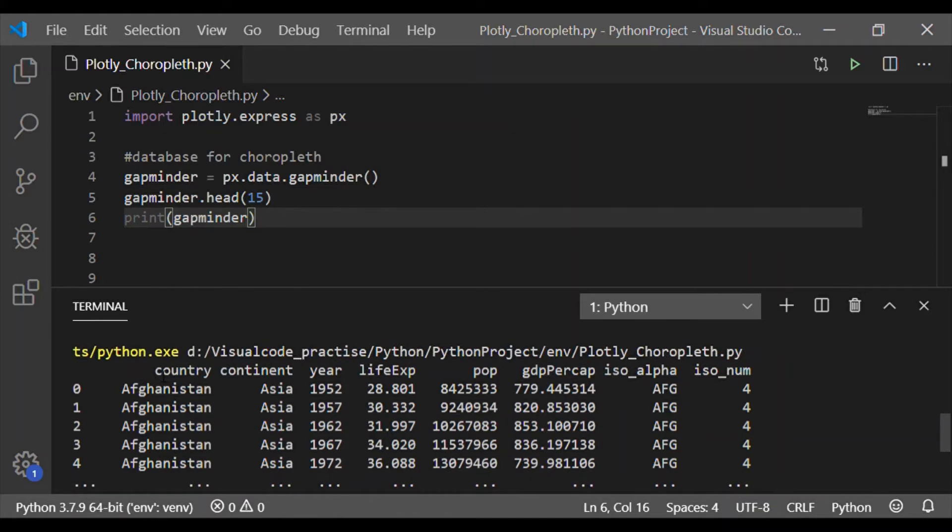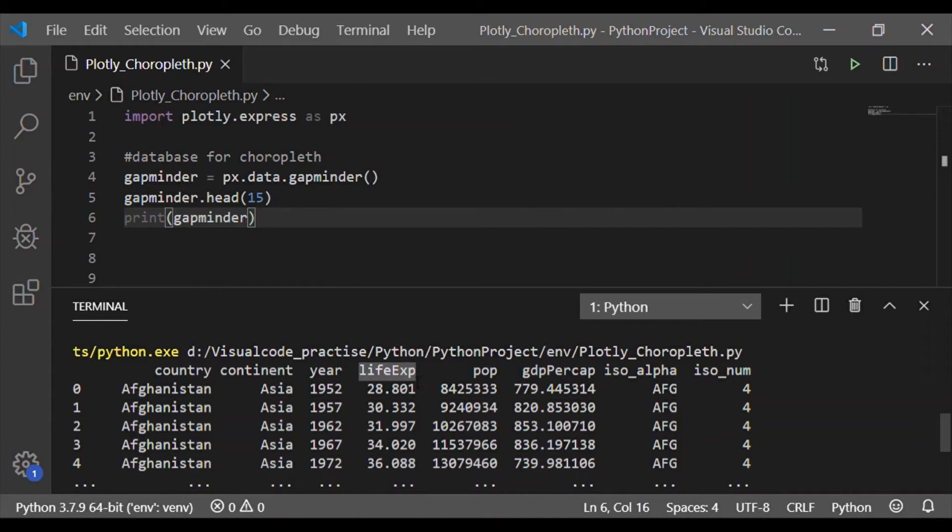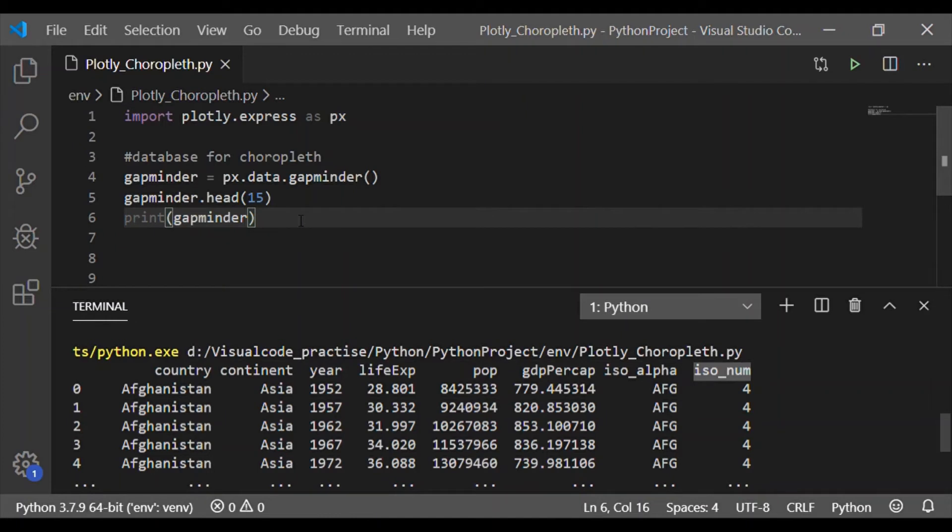As we can see, it displays the elements: country, continent, year starting from 1952, life expectancy for each year and country, population, GDP per capita, the ISO alpha for each country, and an associated number called ISO number for each country.